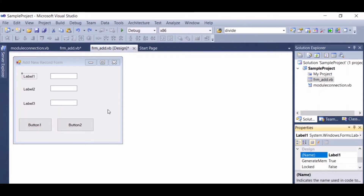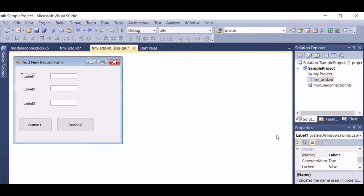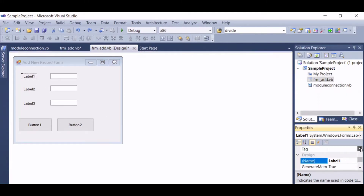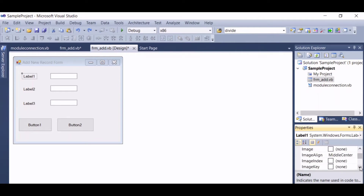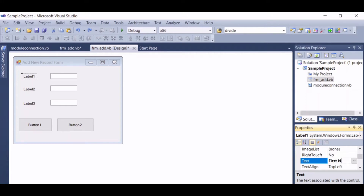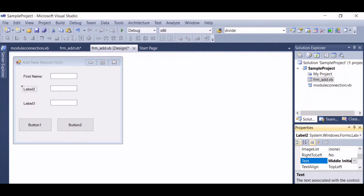Let's put captions for our labels. For label one, let's put a caption name or first name. Then for label two, middle initial. For label three, last name.